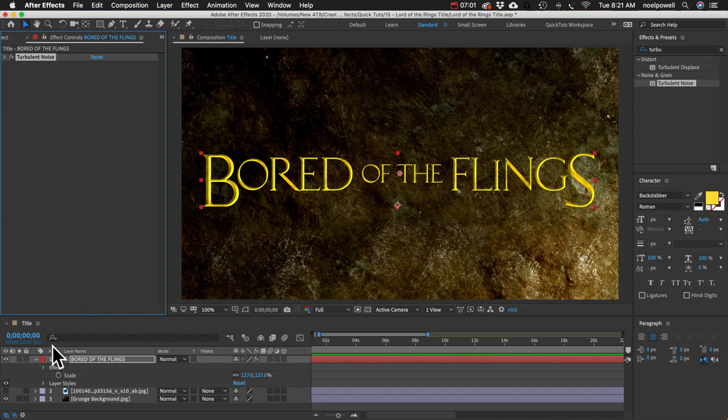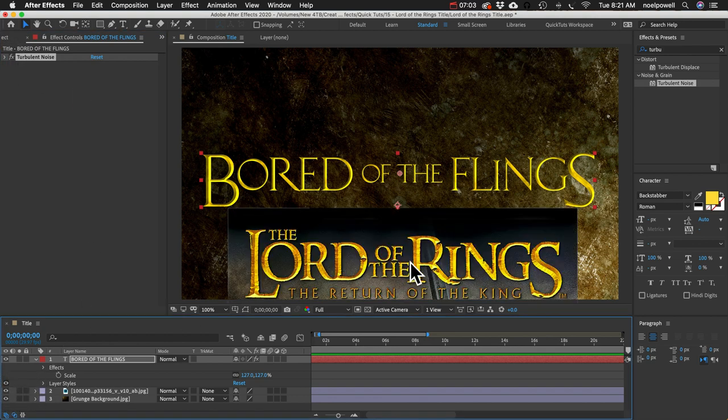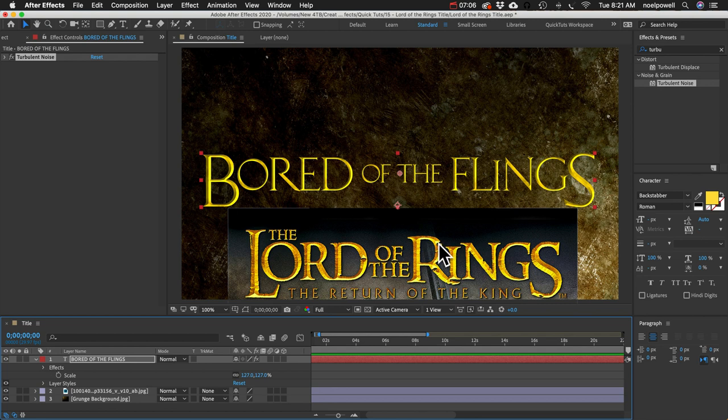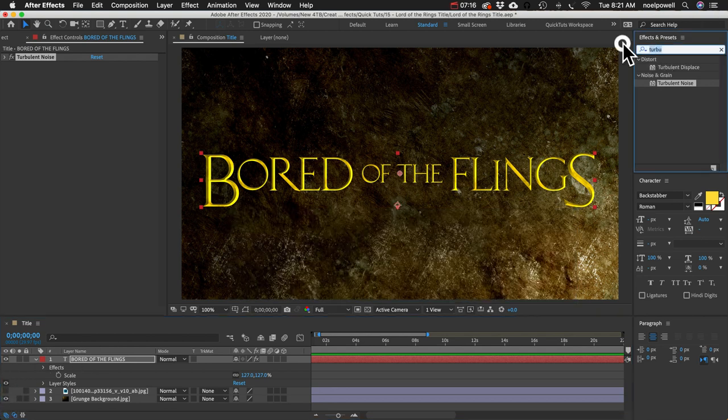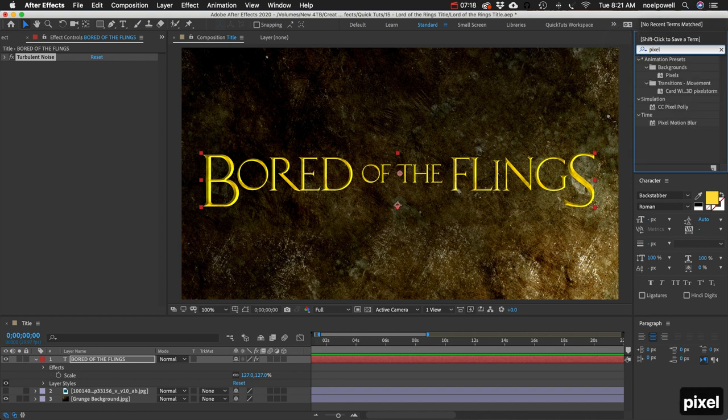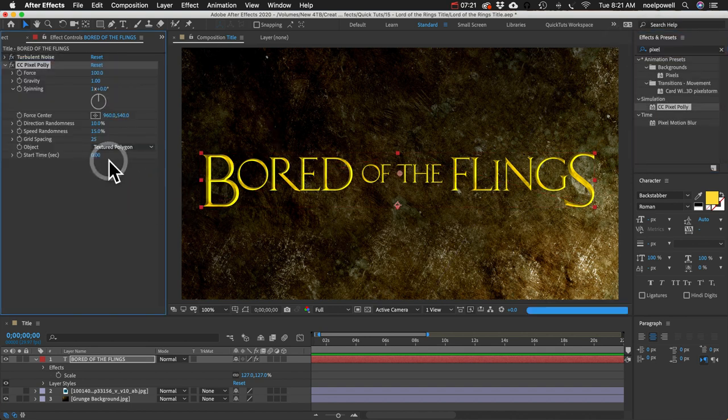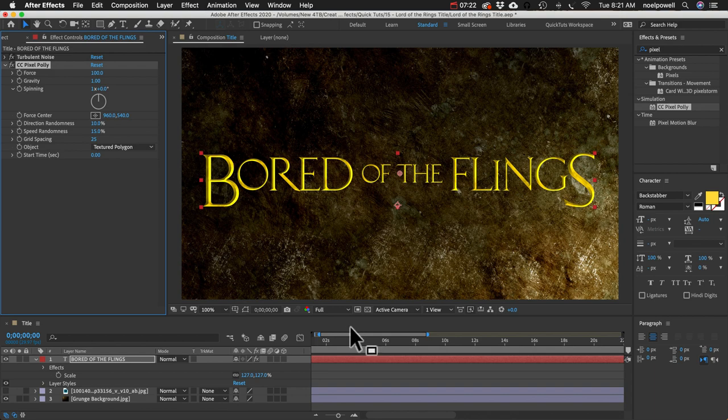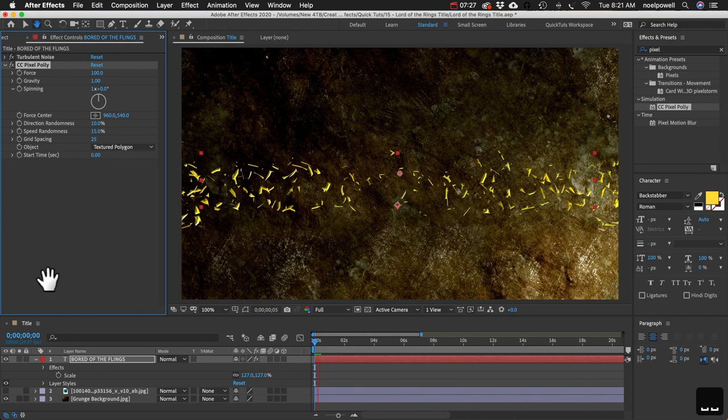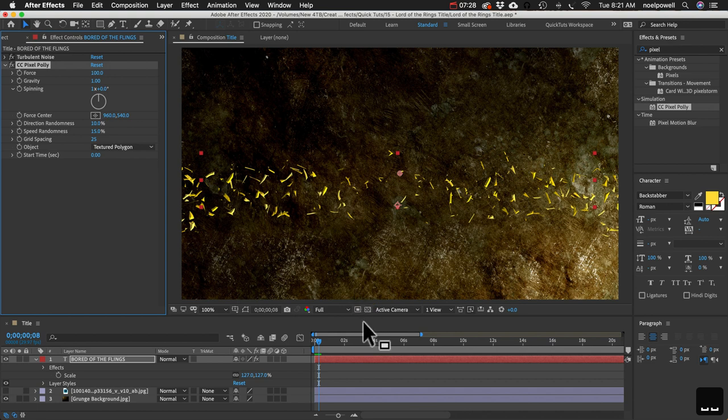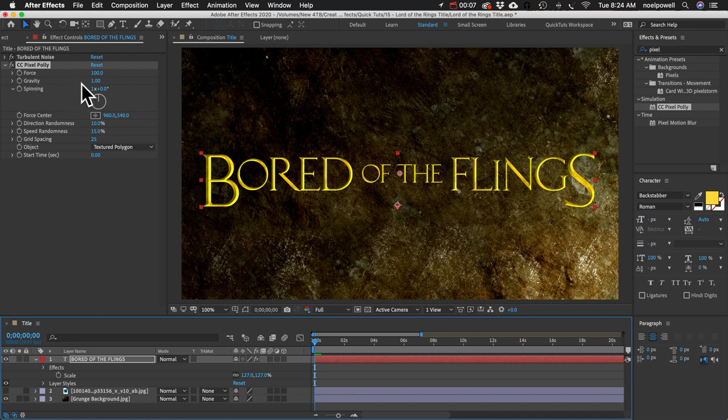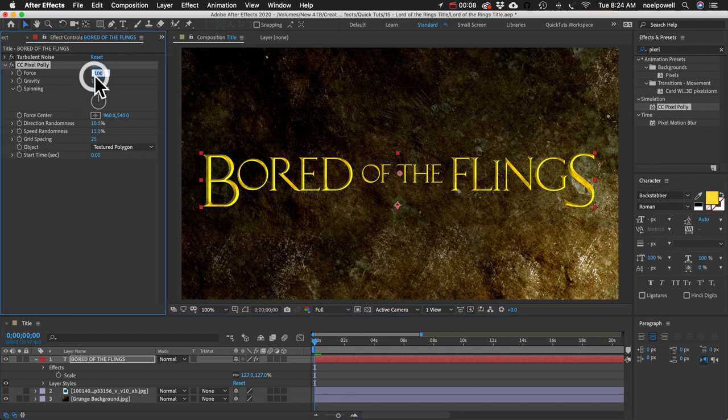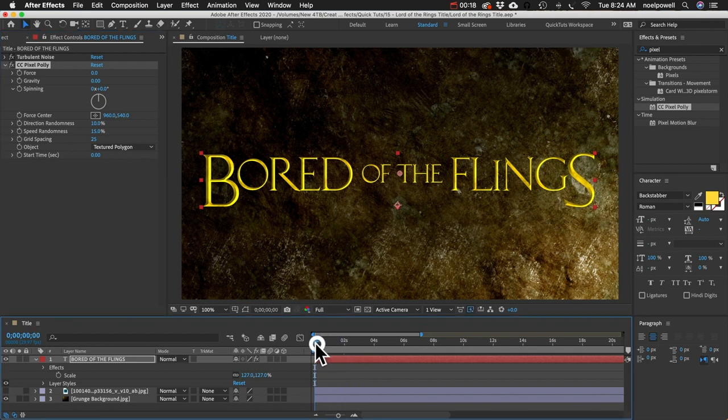Okay next to make it look rough like there's all these chips and imperfections we're going to use an effect called Pixel Poly, CC Pixel Poly, and if we play it back you can see what it does. It shatters it into a bunch of pieces so let's start turning down some of these properties. Force, gravity, and spinning all of these can be set to zero and now you can see nothing happens at all.